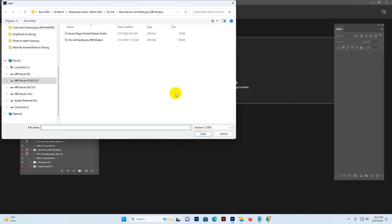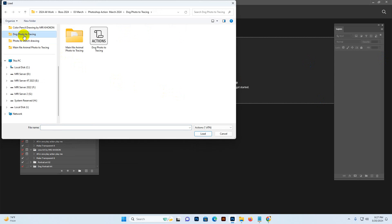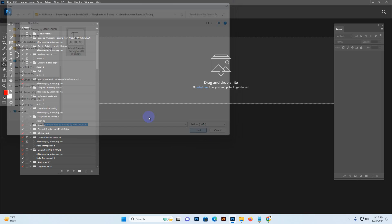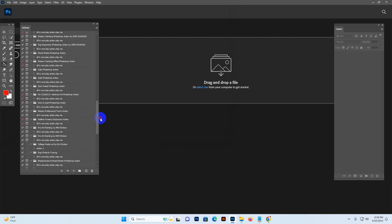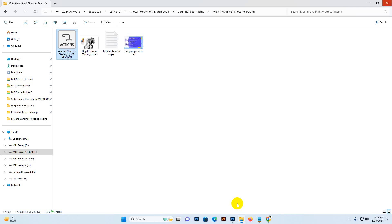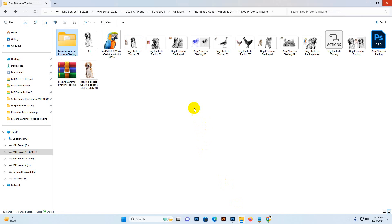We need to load the action — click the Load Action button, then find my download file. This is the animal main file — Animal Photo Tracing. Select it and click Load. Now it's loaded. There is a folder with down options — the script and the second option. We need to first play this first one: open a photo. You can use any type of photo.